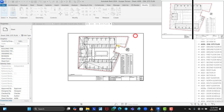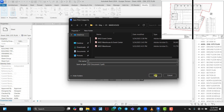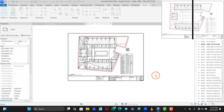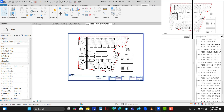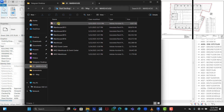It takes you to the folder selection where you choose where to save the file. Name it 'one' and click Save. It automatically saves as one PDF. Go to that location and open it to see how it looks.